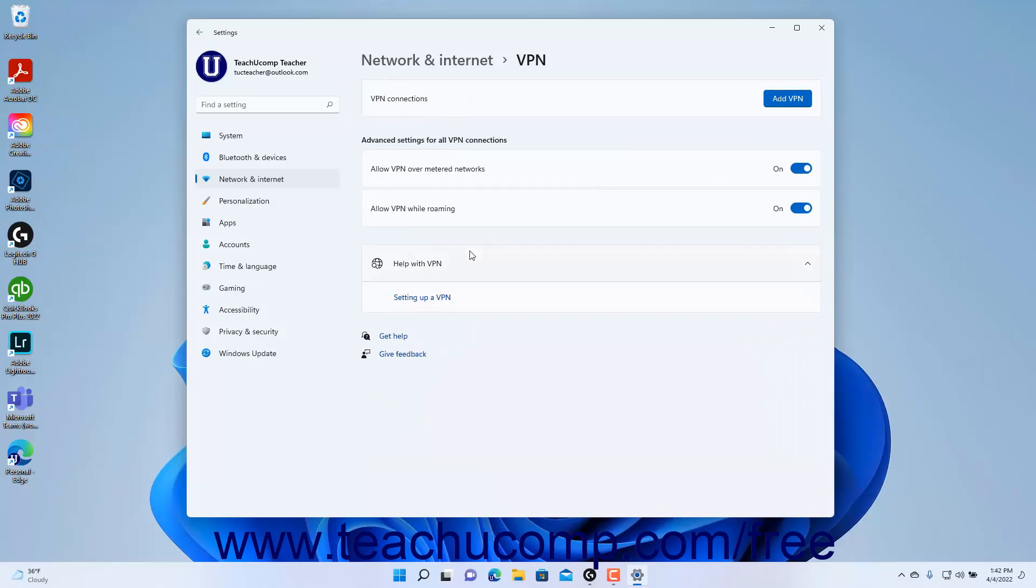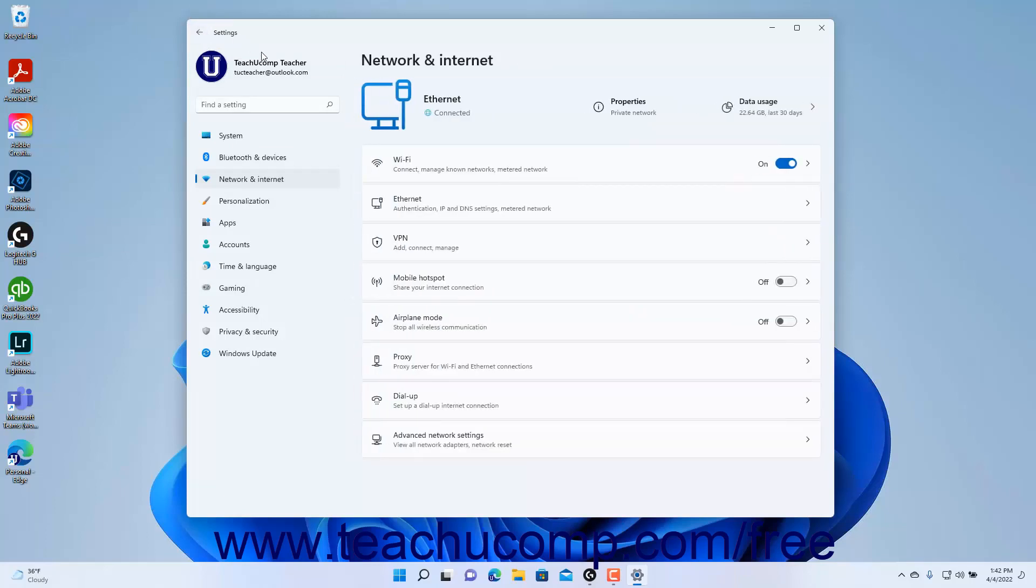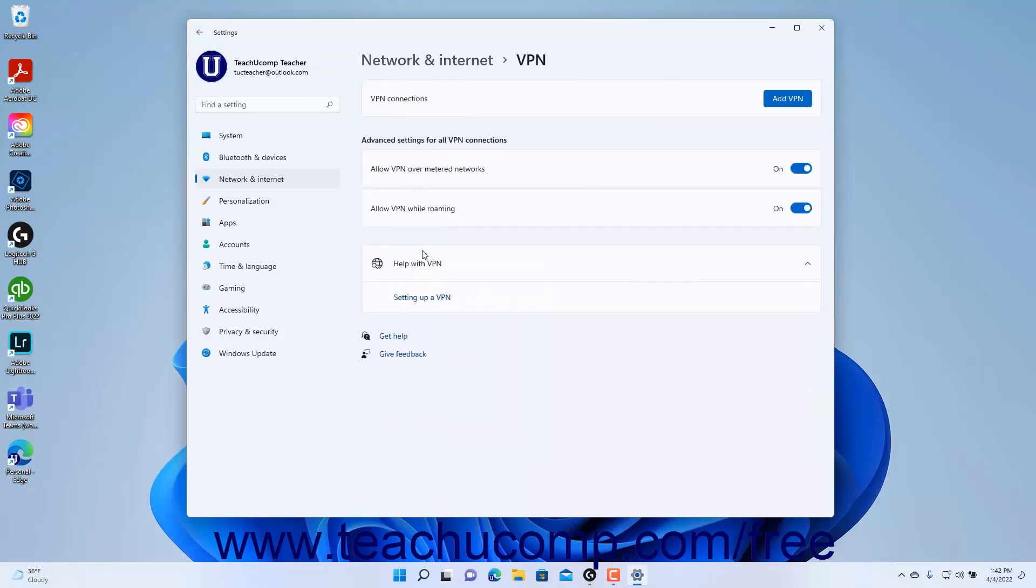To return to a previous screen when editing the settings, click the back arrow button in the upper left corner of the Settings app window, or use the breadcrumb text navigation that appears at the top of the settings at the right side of the window.